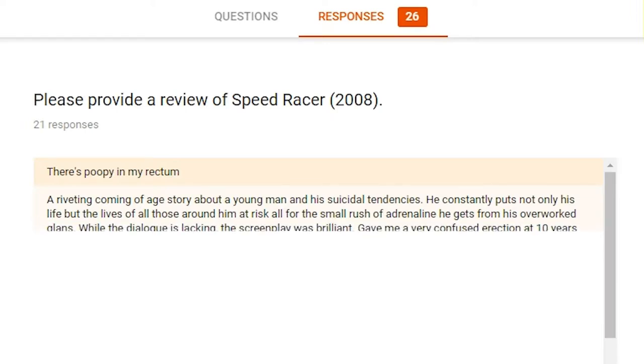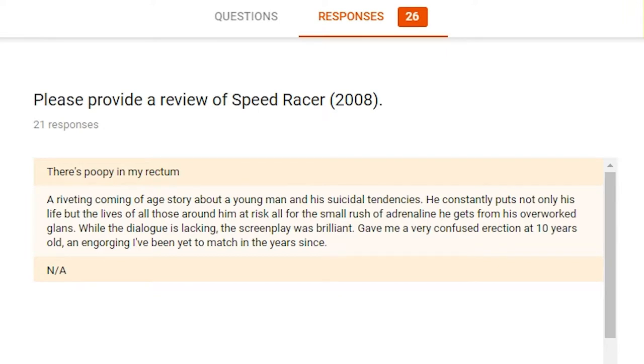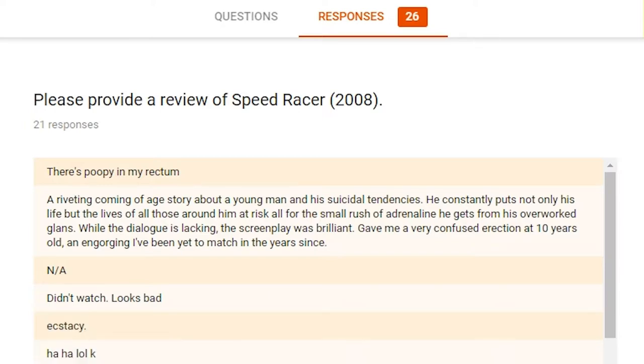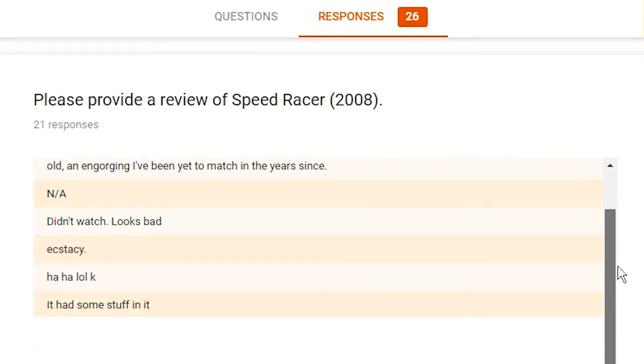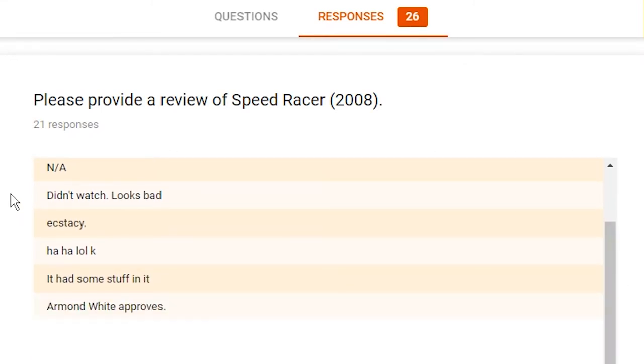While the dialogue is lacking, the screenplay was brilliant. Gave me a very confused erection at 10 years old. An engorging I've yet to match in the years since. That was quite the response. I can't say that it elicited a similar reaction from me. Not applicable. Guess they didn't watch it. Didn't watch. Looks bad. Not wrong. It is bad. Ecstasy. Haha, lol, k. Yeah, it had some stuff in it. Armond White, controversial film critic, approves. Very nice. Thank you, Armond White.